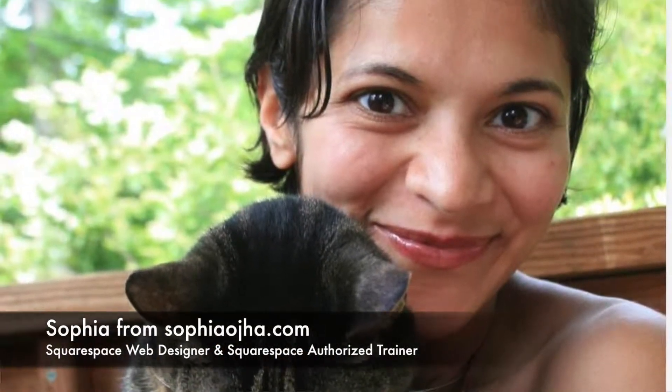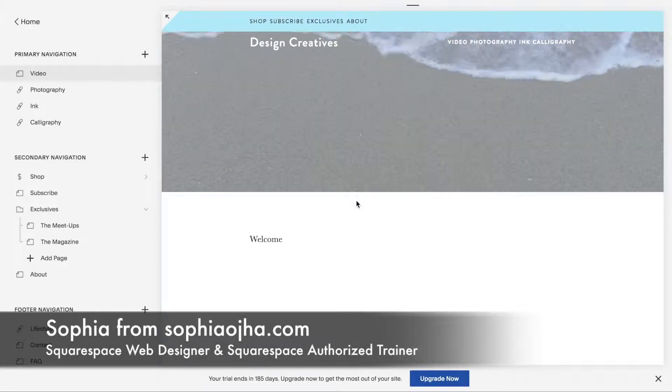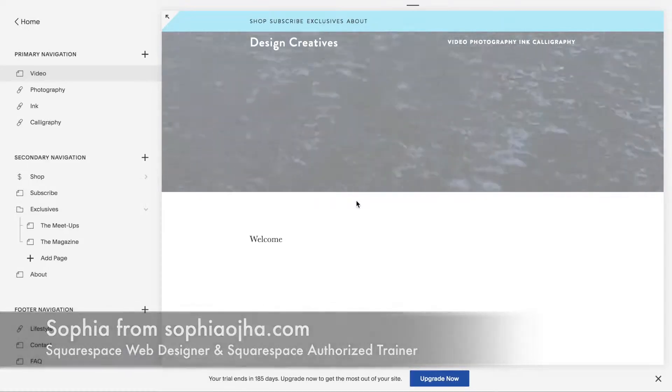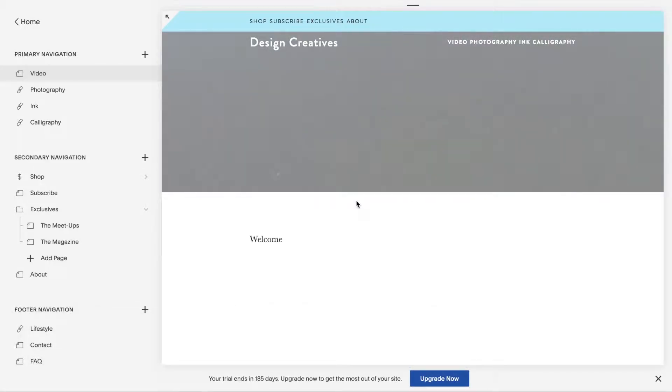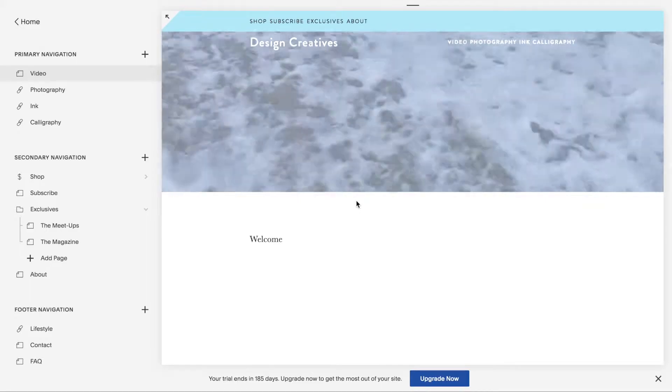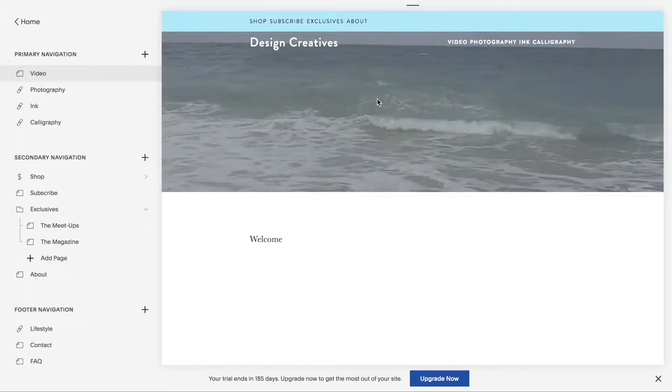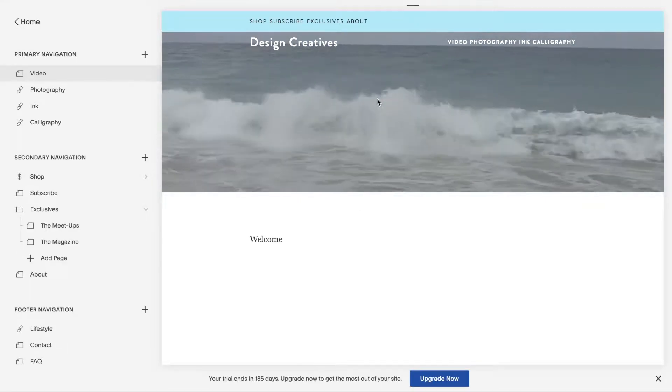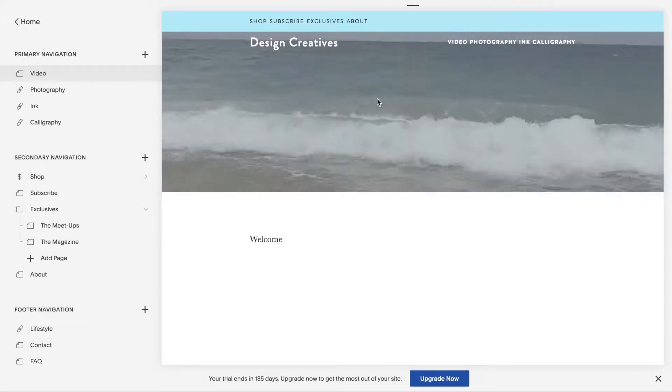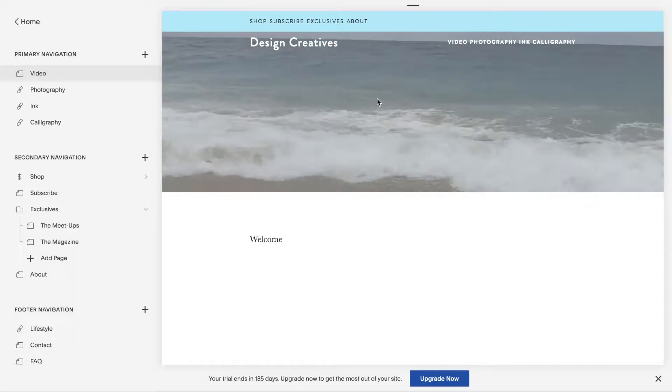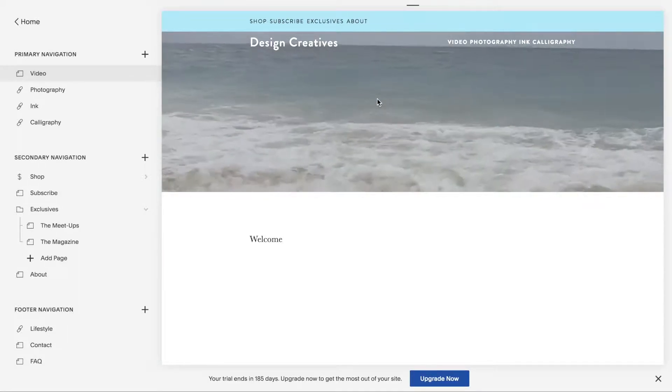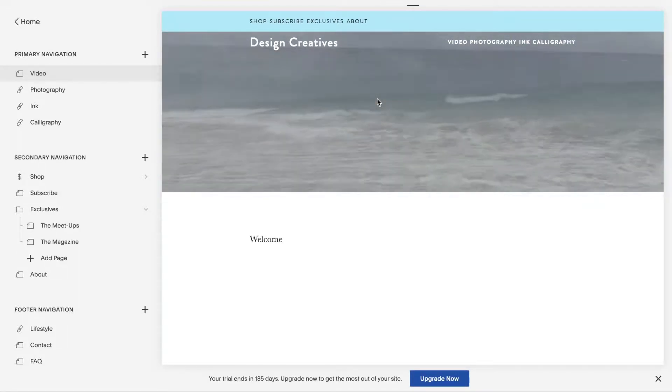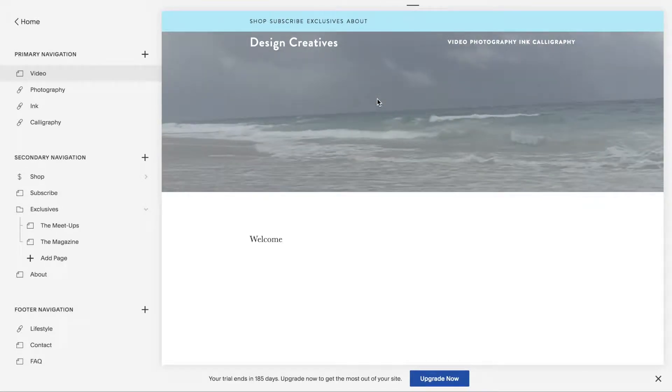Hello and welcome, this is Sophia from SophiaOja.com. I recently built a shop for my client and several weeks after the site was complete, she emailed me asking me how to bring back the cart icon.